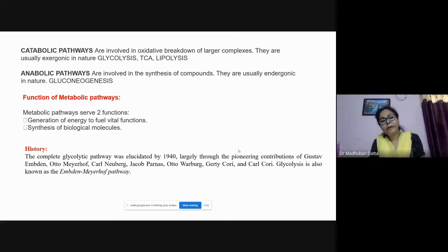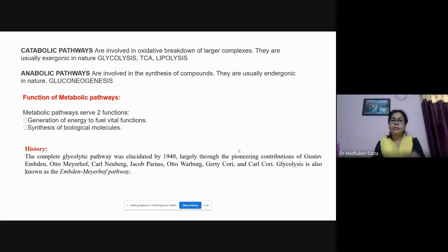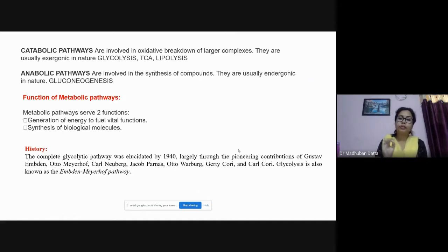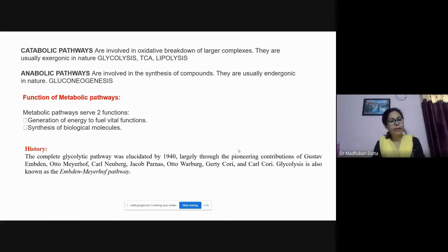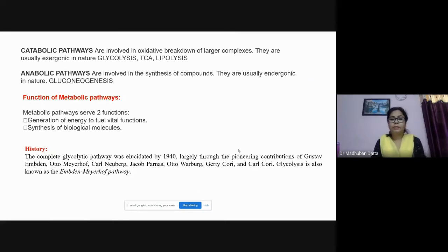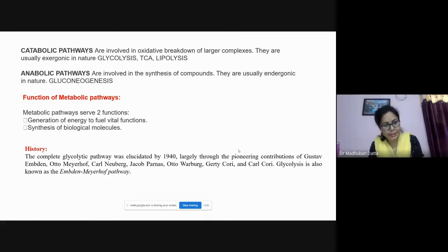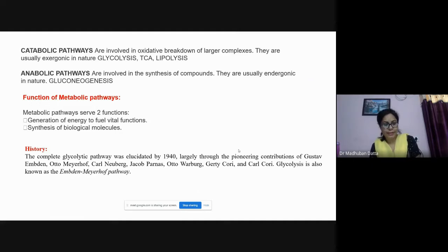The main functions of metabolic pathways are to generate energy to fuel the vital functions of our body, and to synthesize certain biological molecules. For example, gluconeogenesis synthesizes glucose, and fatty acid biosynthesis synthesizes fatty acids and lipids.